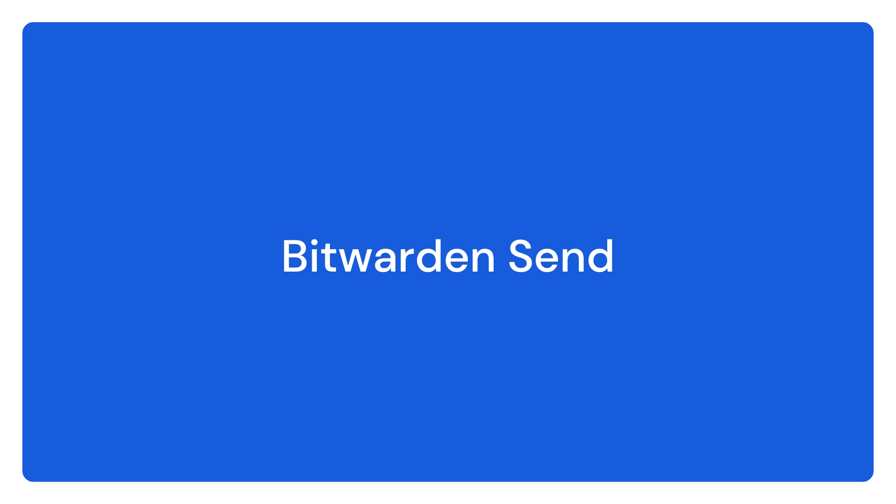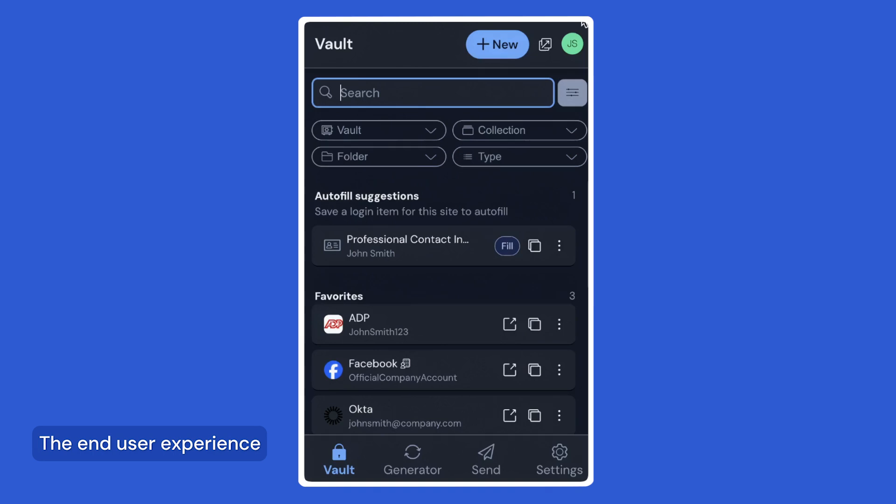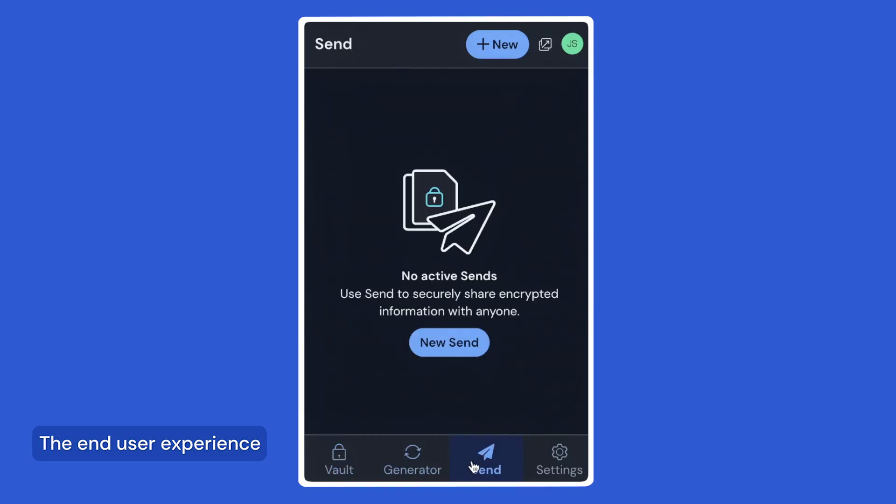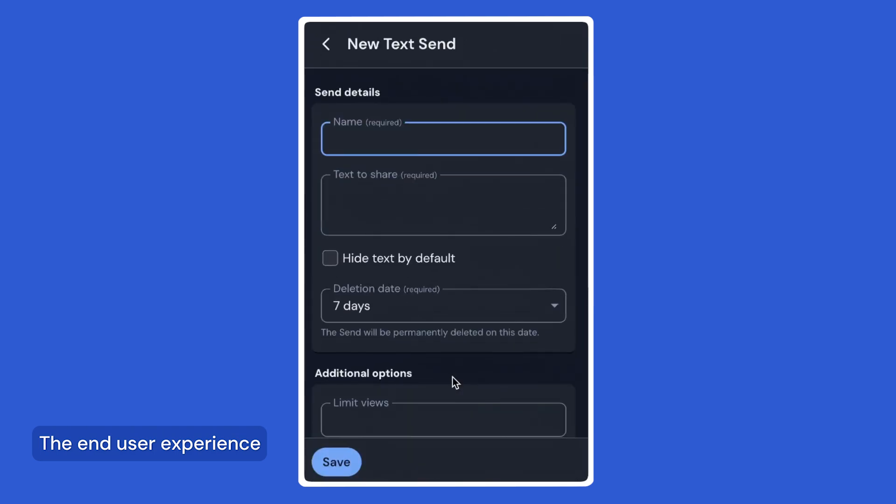Another great feature is Bitwarden Send. It's an easy way to securely share ephemeral encrypted notes or files with anyone, whether or not they have a Bitwarden account. Bitwarden Send supports files up to 500MB or up to 10,000 characters of text.